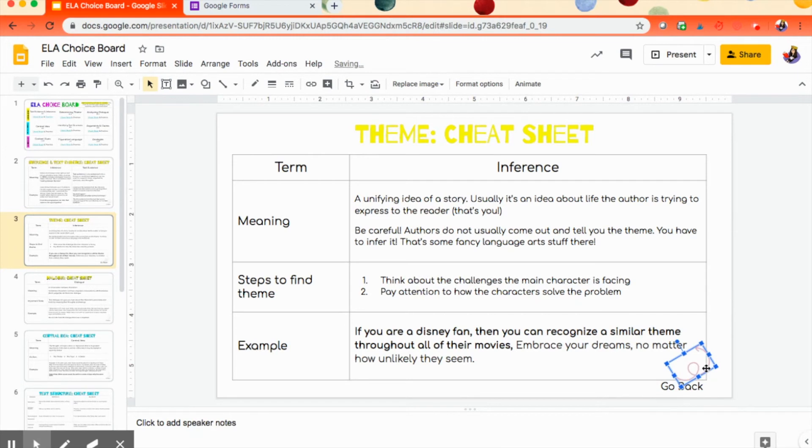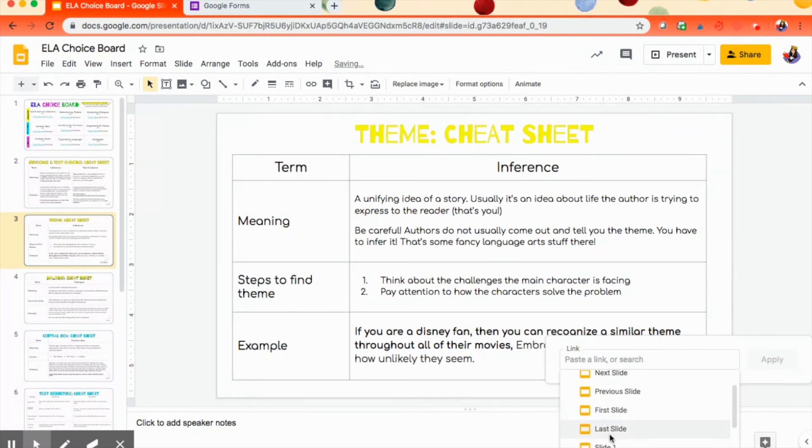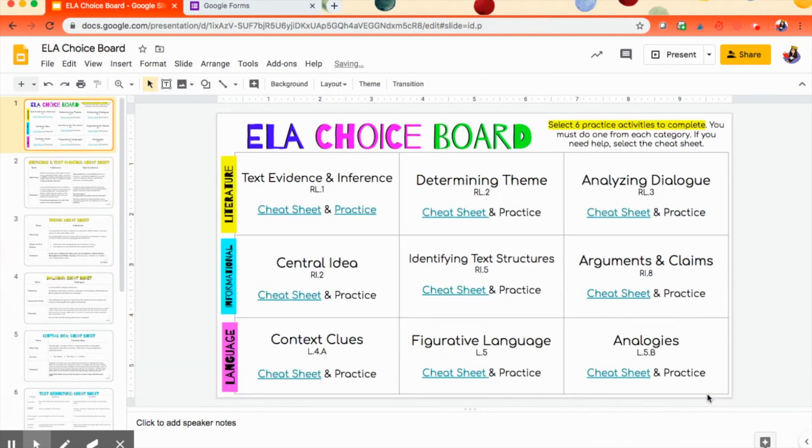Alright. So I want that to link back to the first page. So again, I click on it. I press Command-K. I want it to link to slide one and apply. So let's check it. Yay! It goes back. So it all worked out.